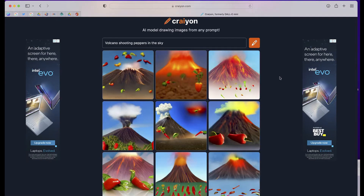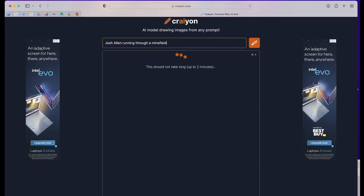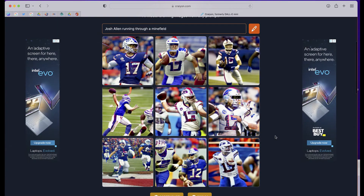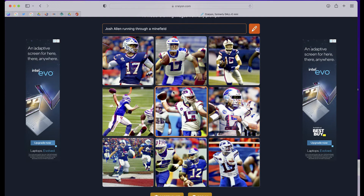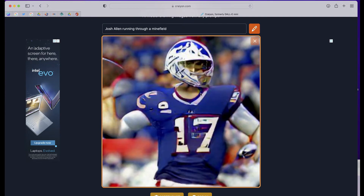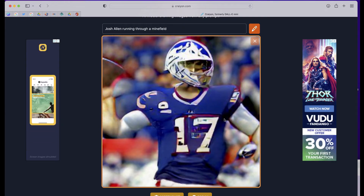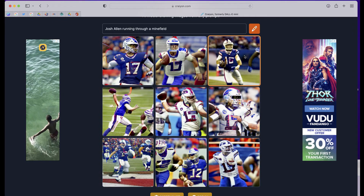Let's try another one — my favorite quarterback, Josh Allen running through a minefield. Here it is. There's a little bit of distortion like I had talked about within the algorithm. It definitely recognized Josh Allen, but it maybe didn't recognize the word 'minefield' — it might be two different words.